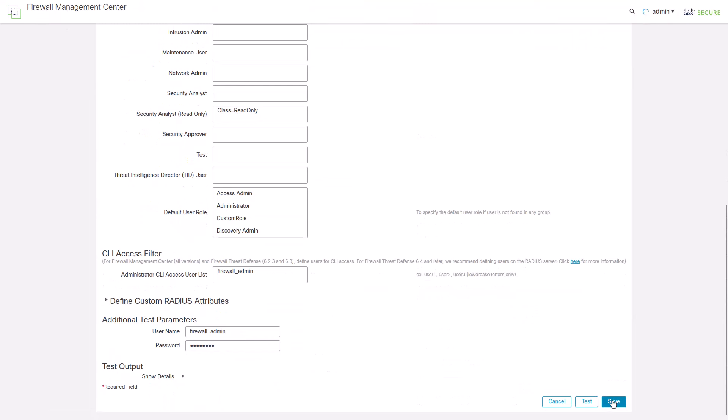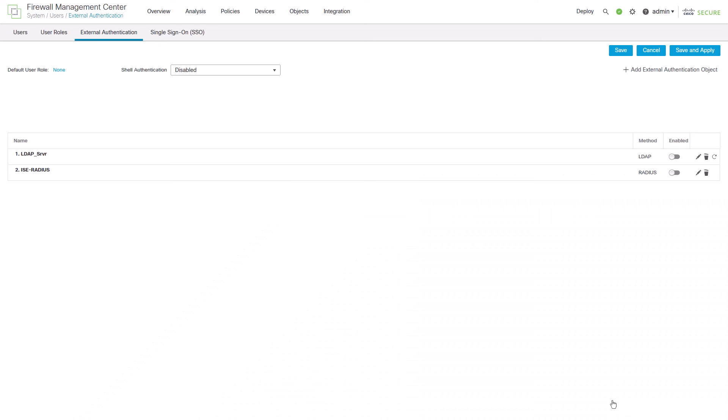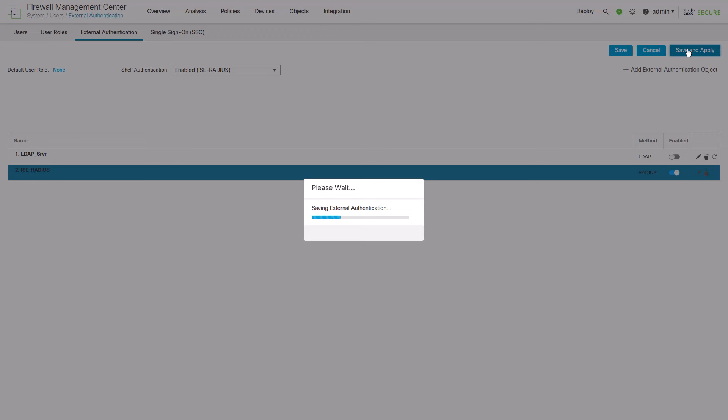Now, enable the external authentication object you just created. Select this object as your shell authentication method and click Save and Apply.